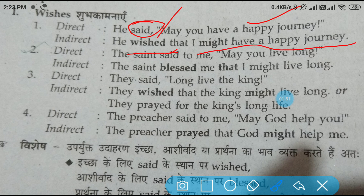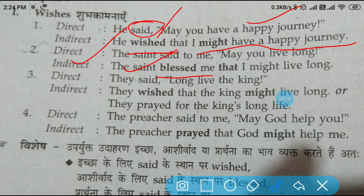Now come to the next one. The saint said to me, 'May you live long.' The indirect speech will be: The saint blessed me. Why 'blessed'? Because you know the nature of the saint — a saint always gives blessings. So here he is also giving a blessing. The saint blessed me that I might live long. Remaining changes will be according to the previously taught rules.